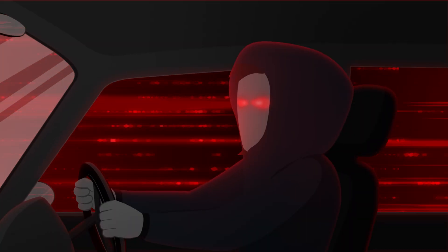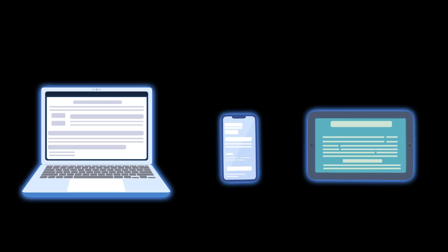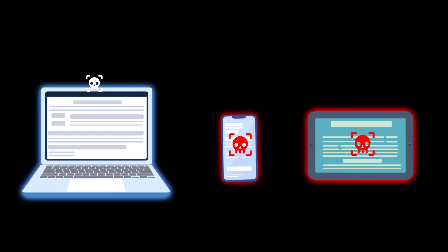A drive-by download sneakily installs viruses and malware without you even needing to click on anything. By just visiting a website with malicious code, your device can become infected.